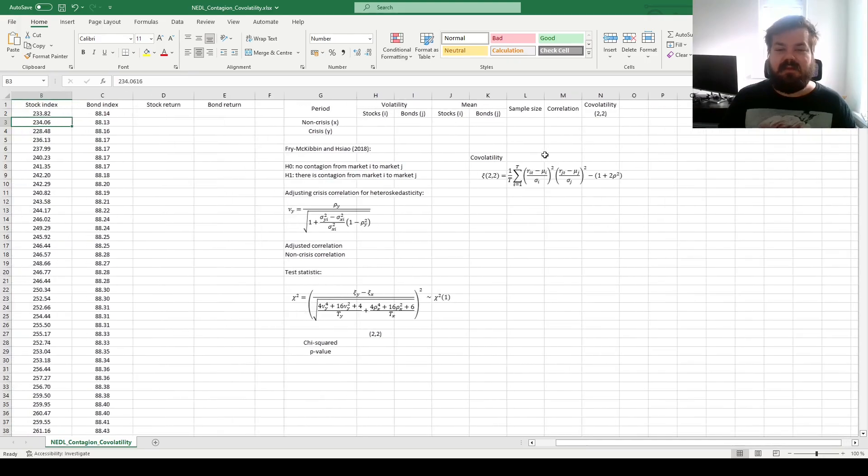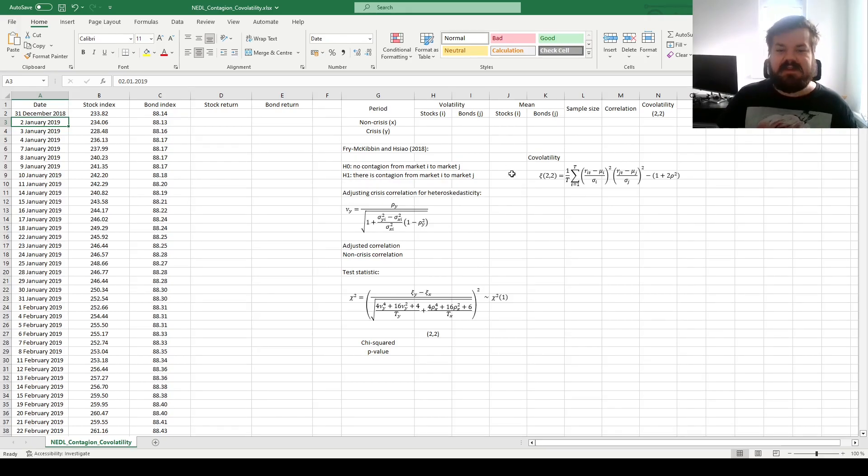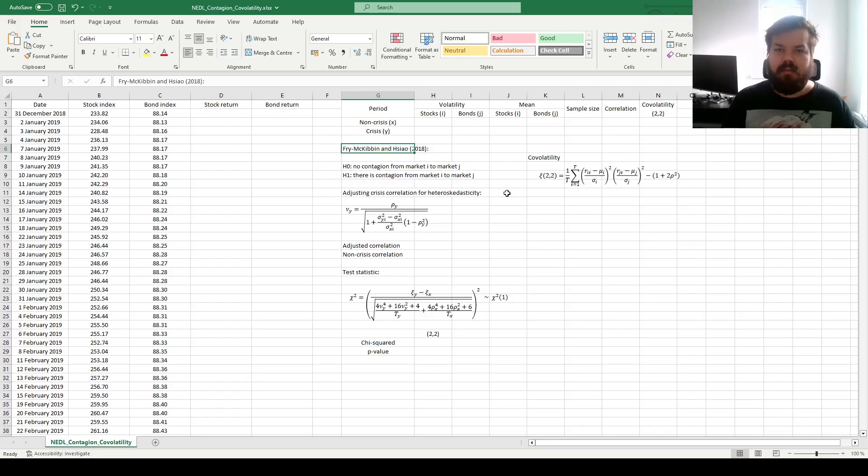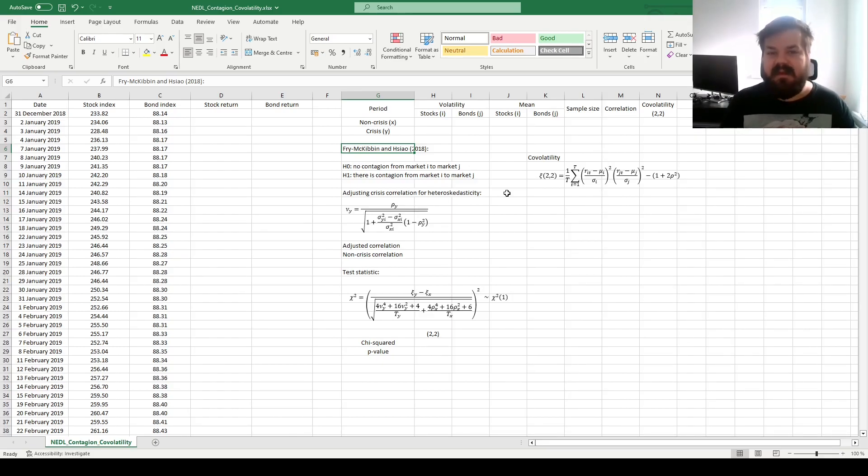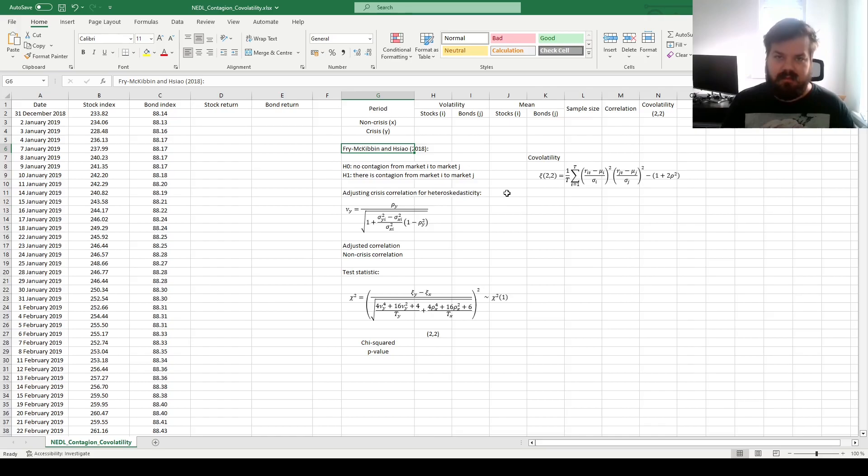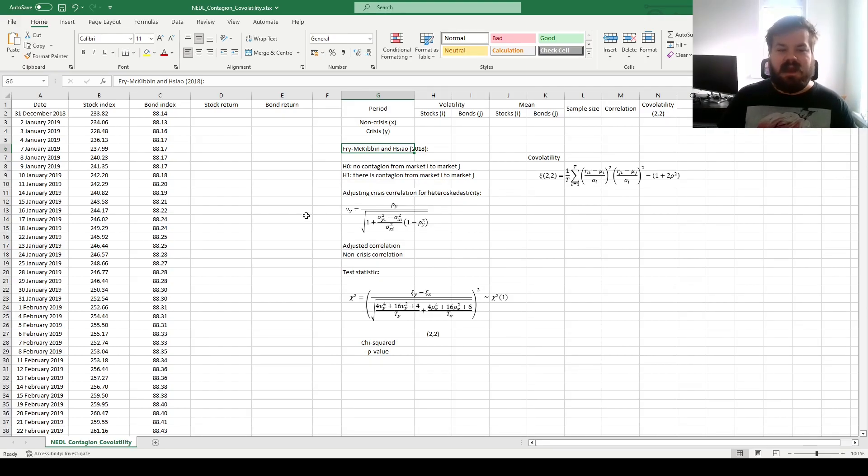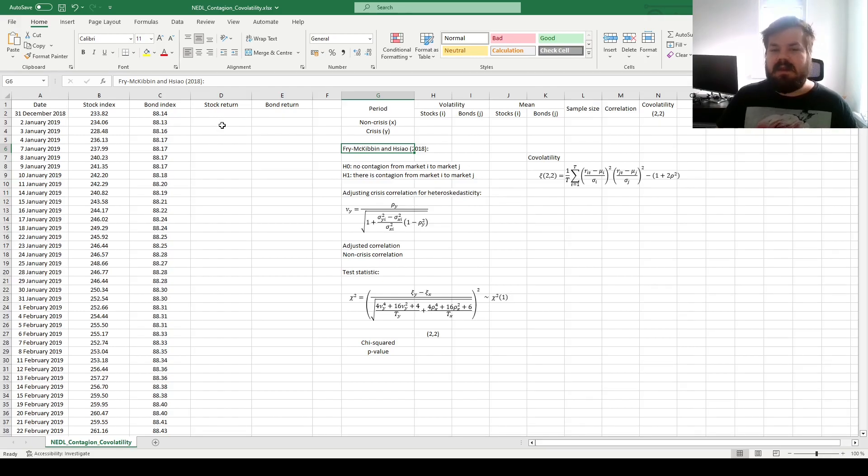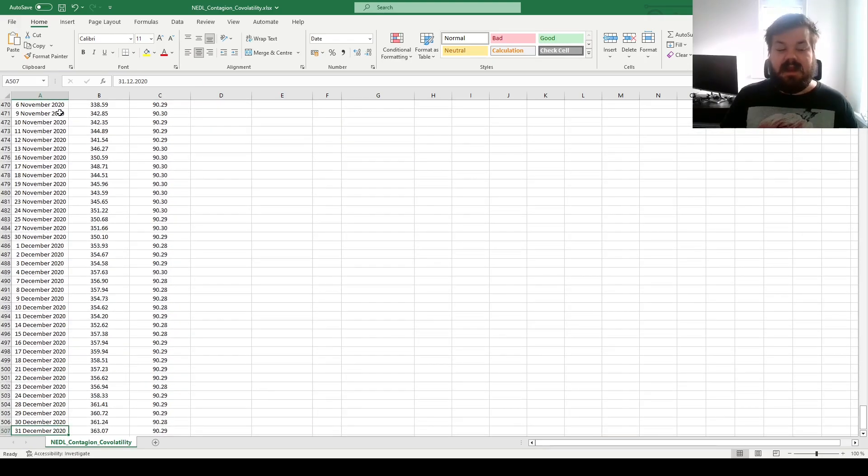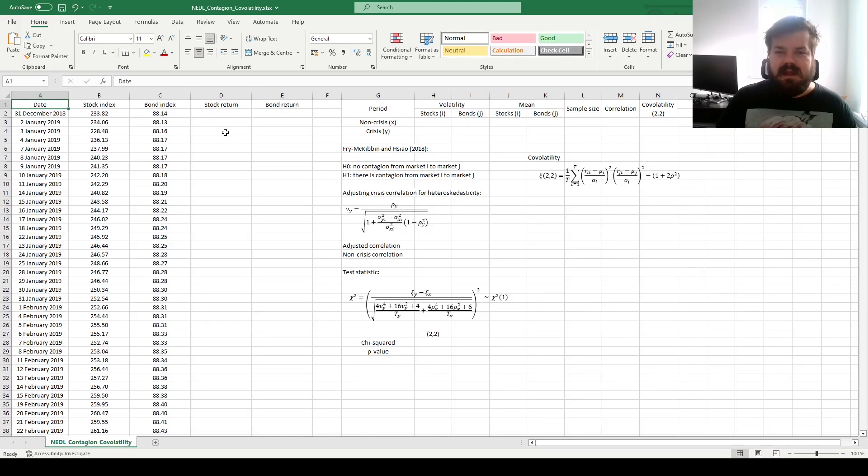My name is Seiler, and today we are continuing to investigate financial contagion tests, and we are finalizing our series of four videos with the investigation of Frye, McKibben, and Xiao co-volatility contagion test. It is a higher-moment co-movement test that seeks to evaluate whether variances of two assets of interest perform differently in crisis times and non-crisis times. Is there an increased or reduced link or co-movement between variances of two assets subject to increased uncertainty? We'll investigate our application of the co-volatility test based on stock and bond returns in the US from year-end 2018 until year-end 2020. Our crisis period would be associated with the 11th of March 2020 WHO global pandemic announcement.